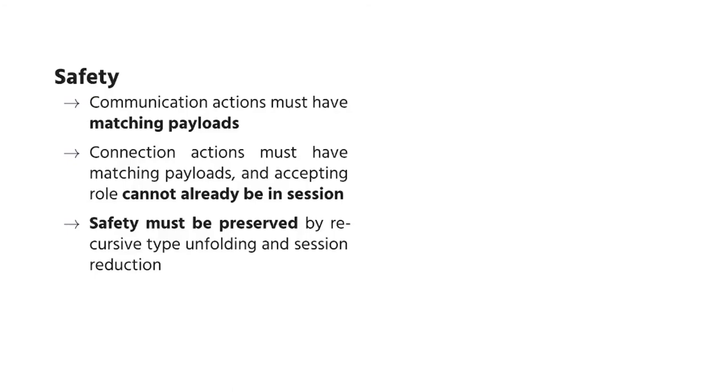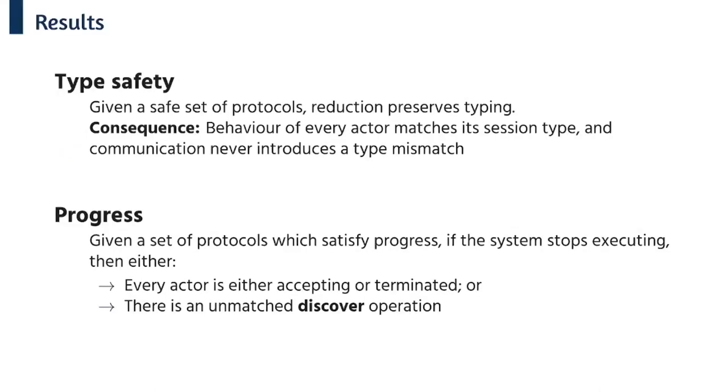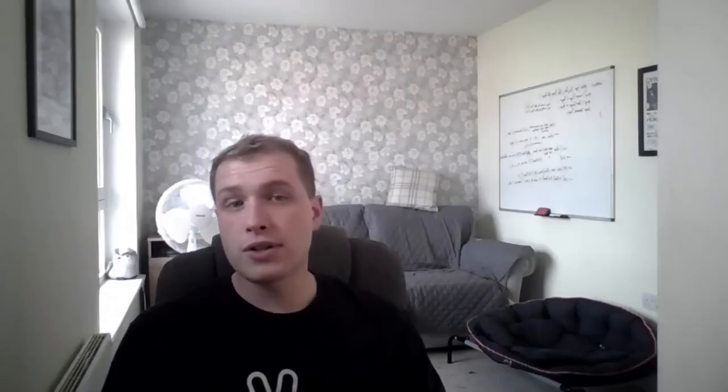So the safety property ensures that we don't exchange incompatible payloads or try to select unsupported labels. To get a progress property we need to ensure three further things. So first we need to ensure that each active role in the session must eventually be able to synchronize. Second, that each potential send action must eventually be matched by a receive action. And third, if the protocol can't reduce then it must just consist of a single role with the terminated session type. This reflects the intuition that all invited roles eventually safely disconnect.